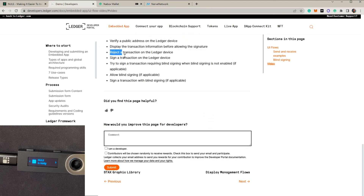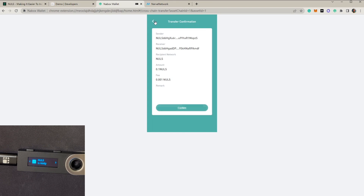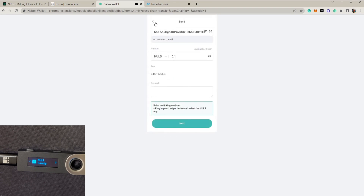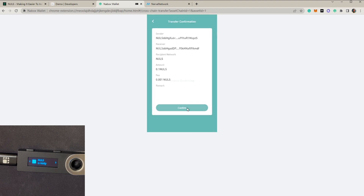Now let's learn how to reject a transaction on the Ledger device, which we have already done. Now let's go and sign a transaction on the Ledger device, which means confirming a transaction. We go back to the sending page, click Next, then Confirm.